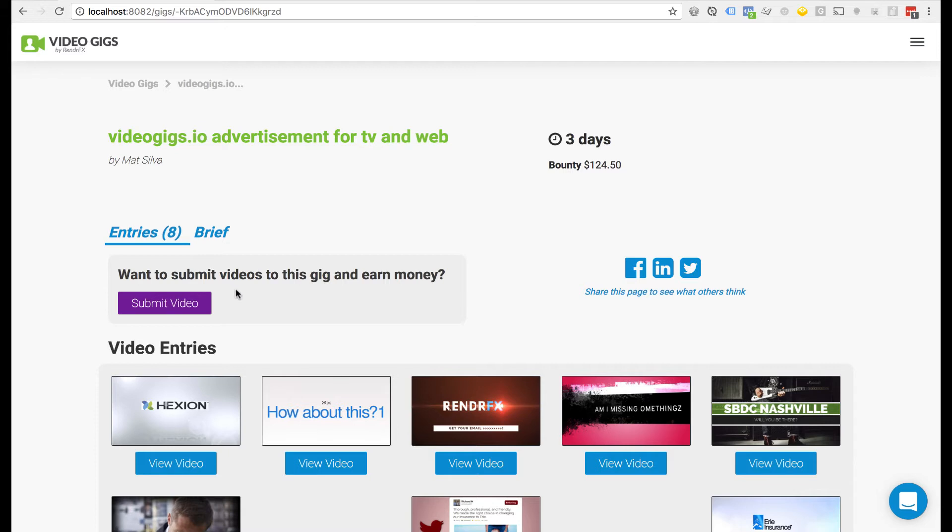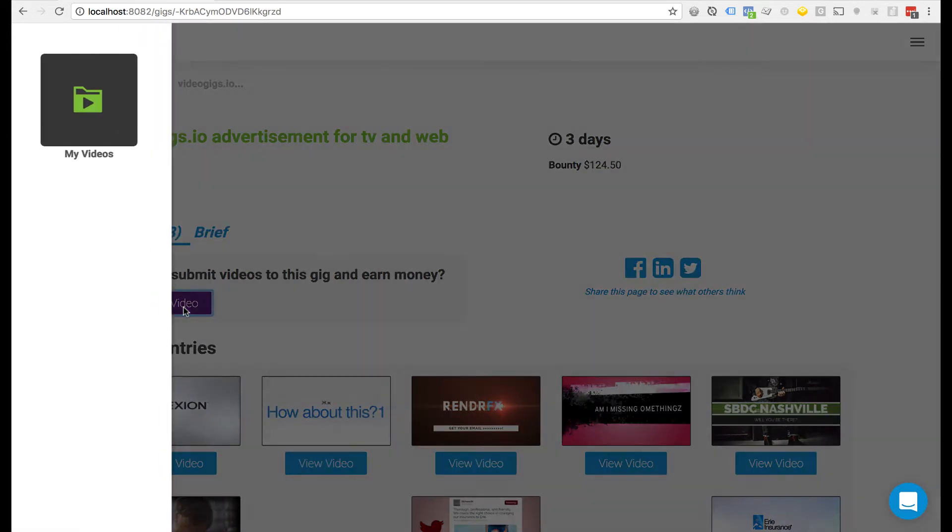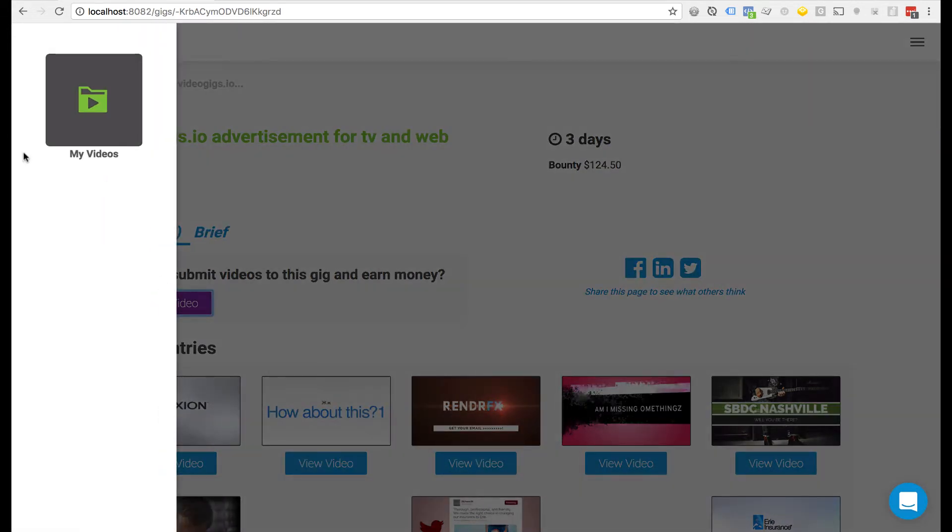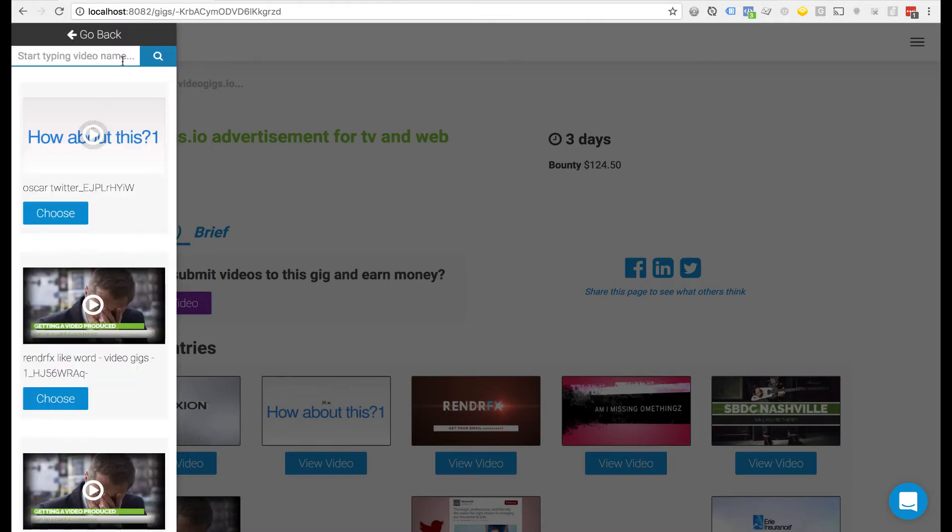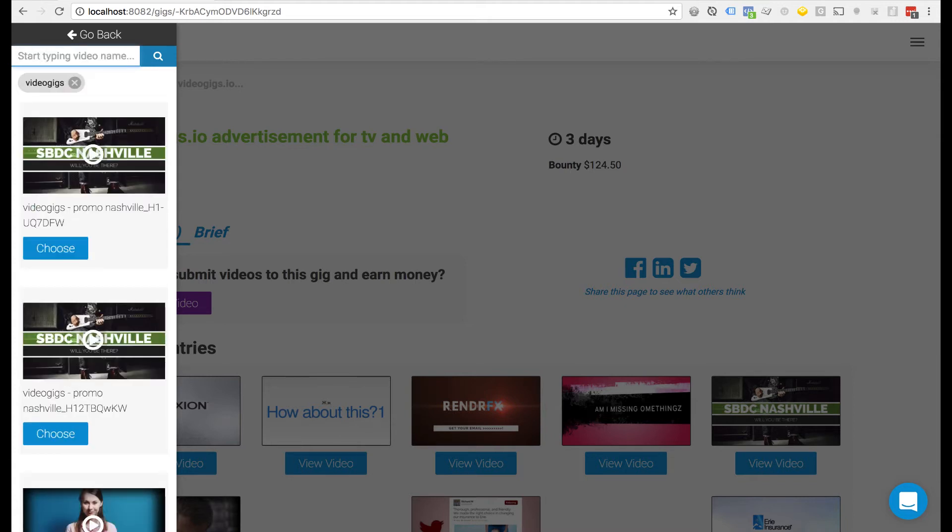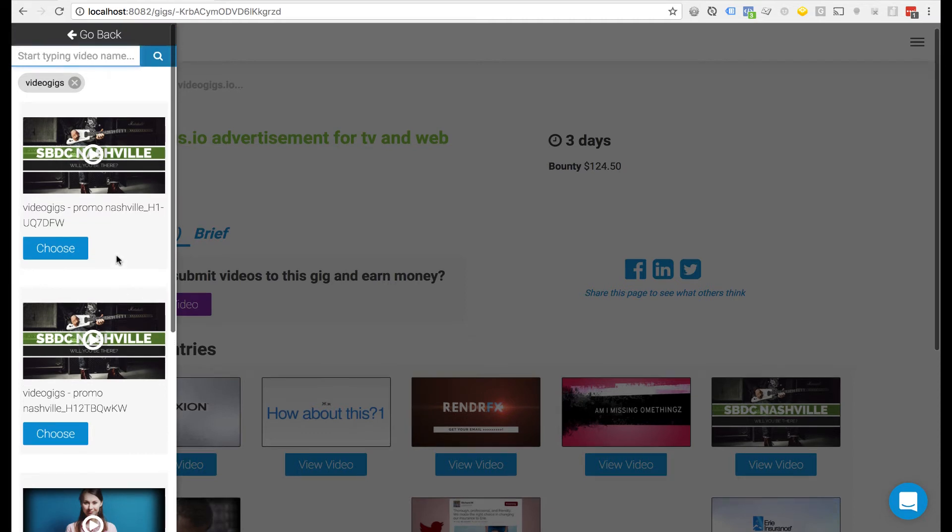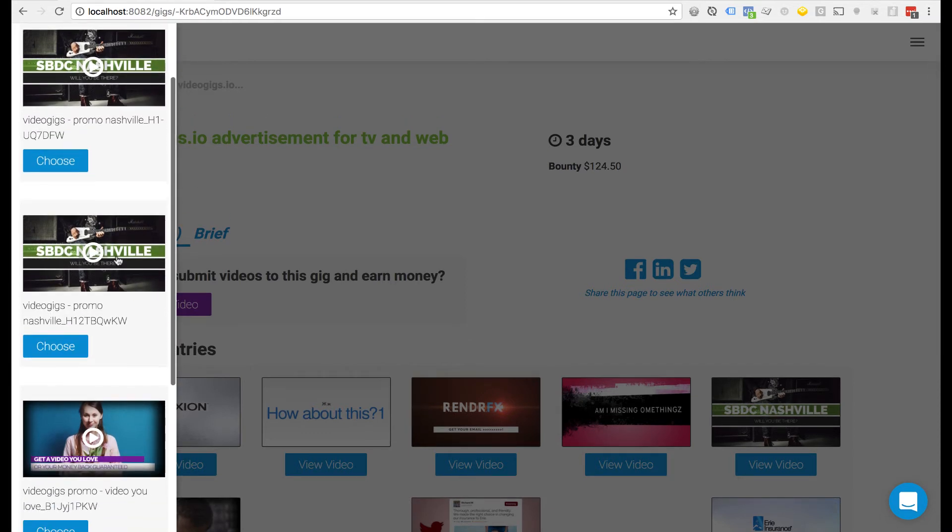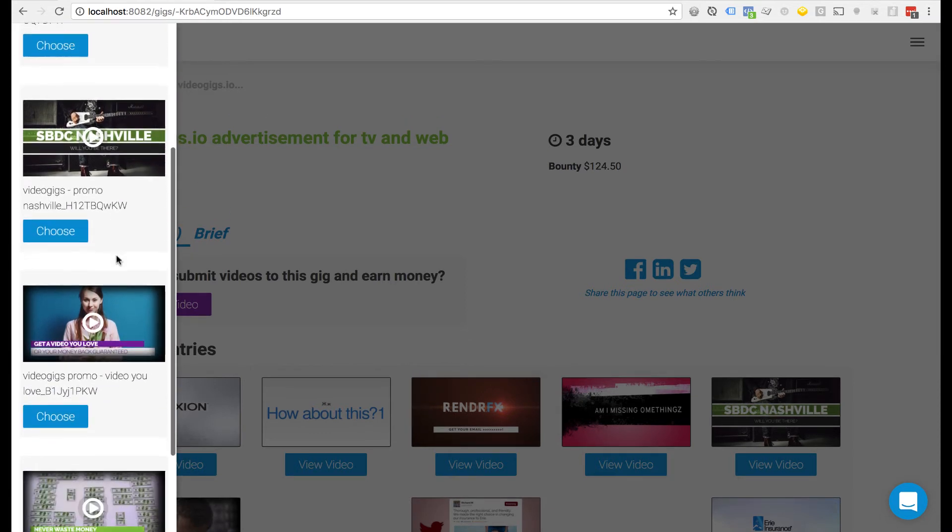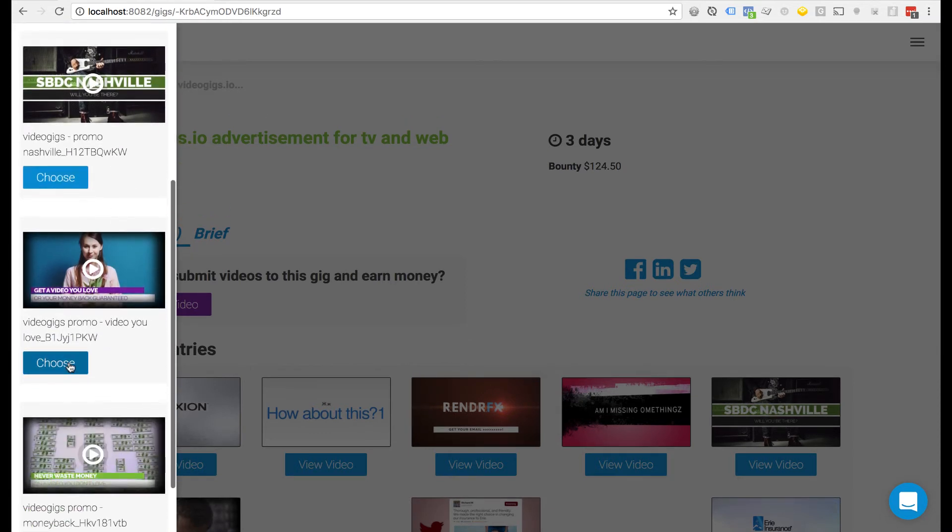So if you have access already, you'll see this button. All you need to do is click on it and it's going to pull up this little folder system where you can click on my videos. Here we're going to list all of your videos that you've created on Render Effects, so you can search through here pretty easily and find the video that you have made for the video gig and choose it.